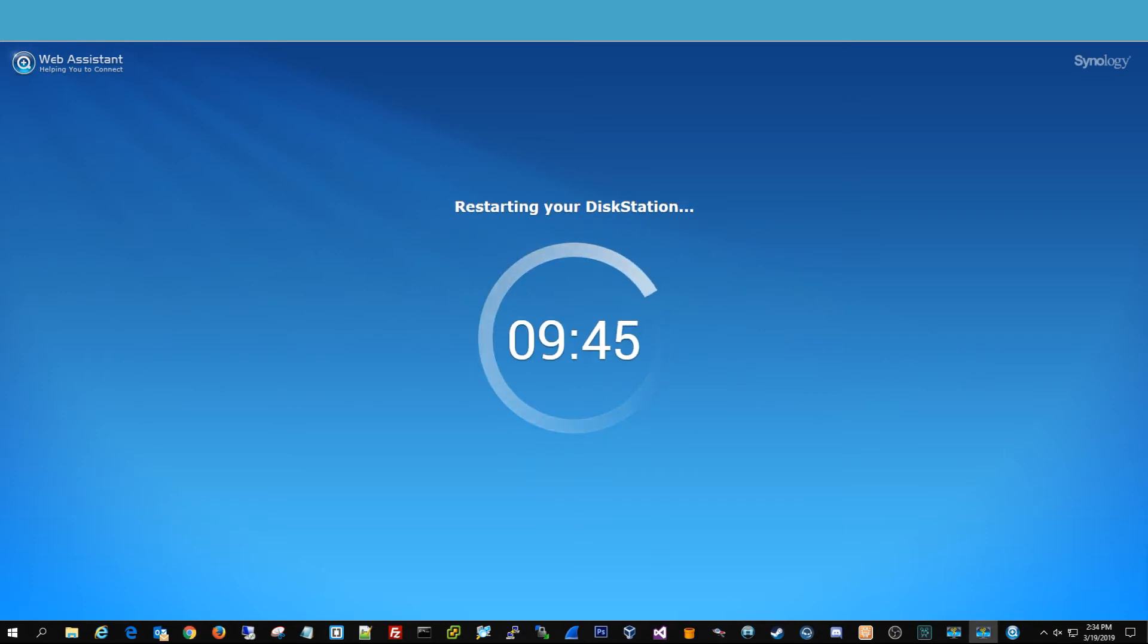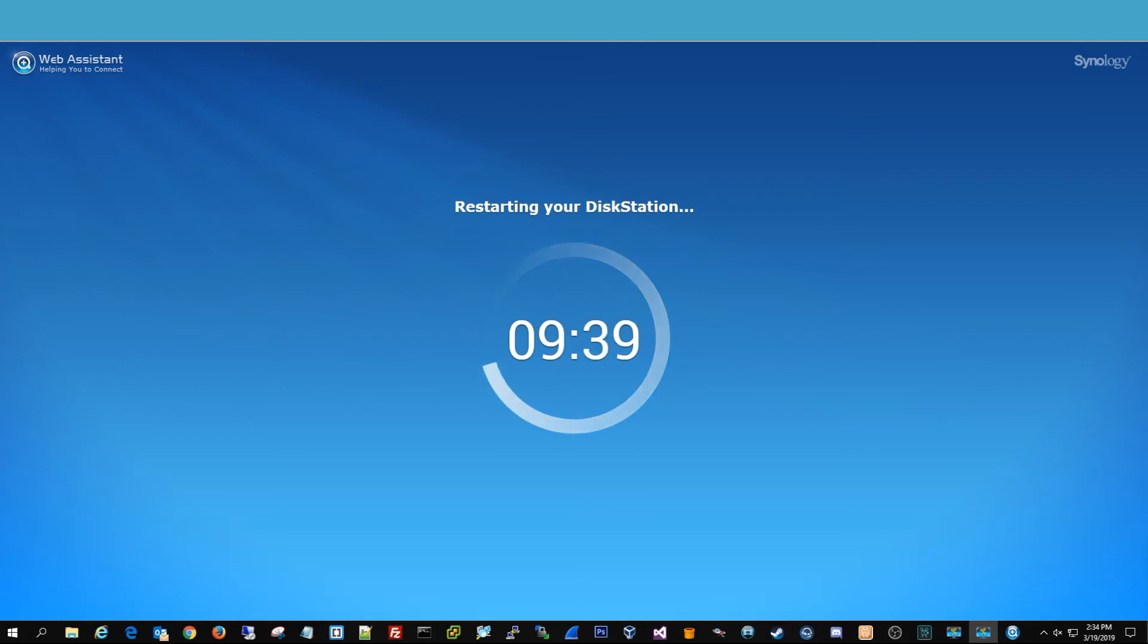All right, once it's done installing, then it's going to restart one more last time, and then it'll come back up and we'll be right back.